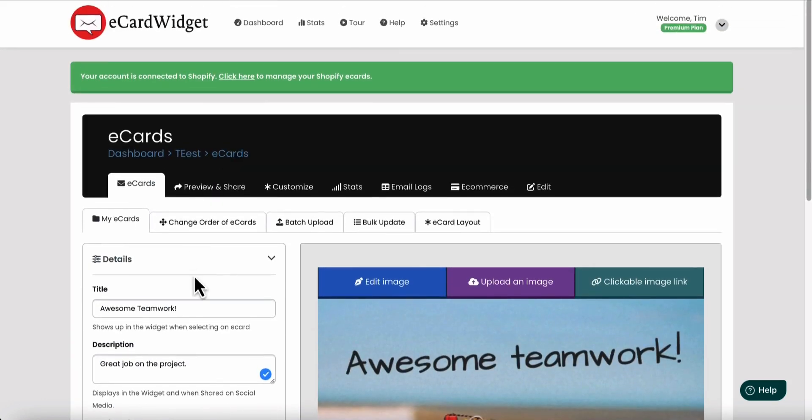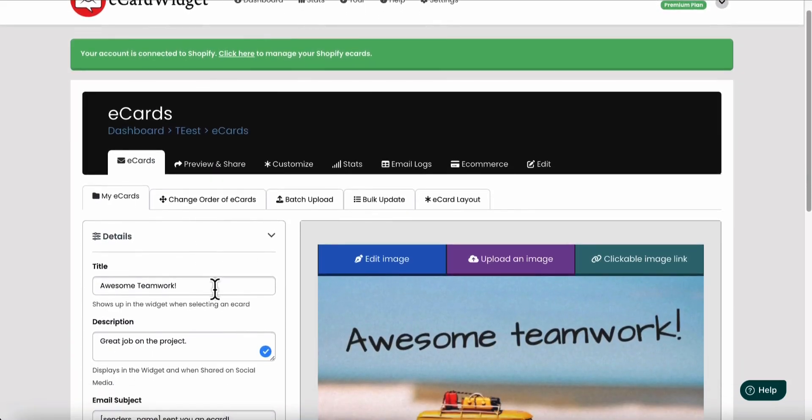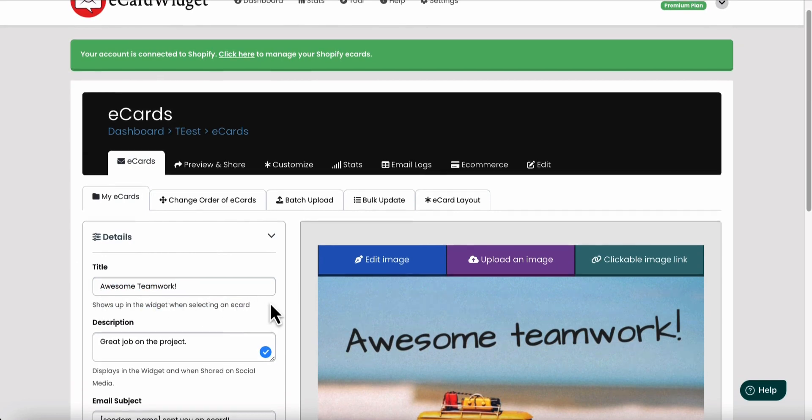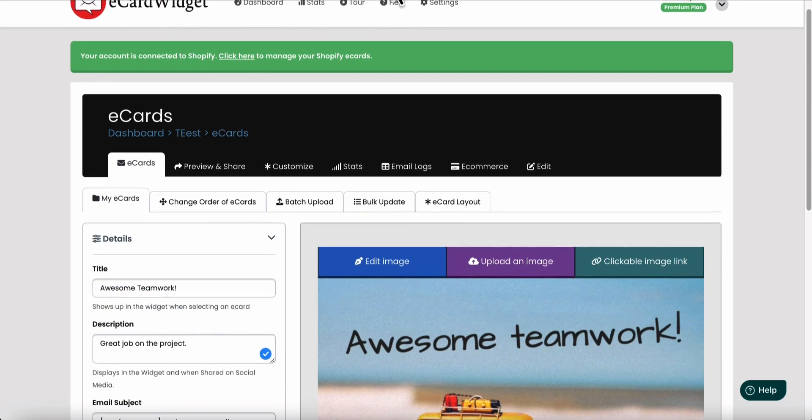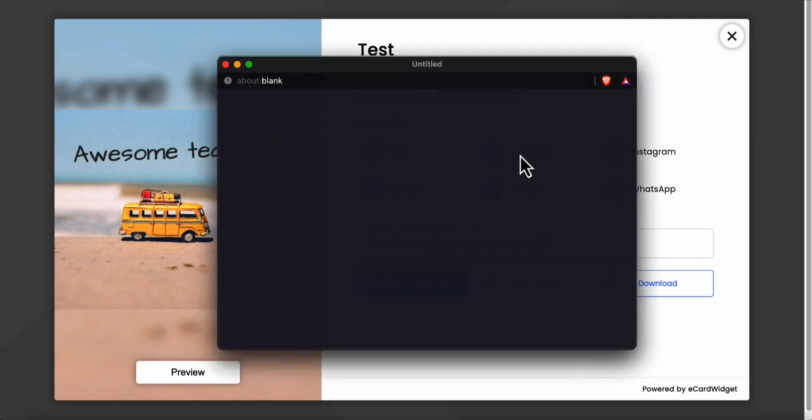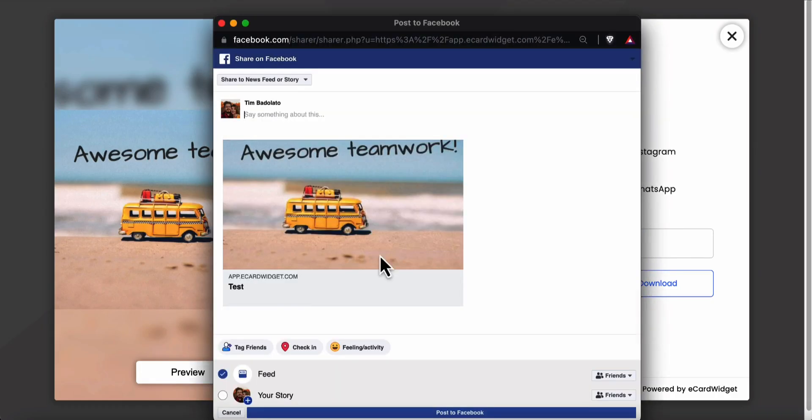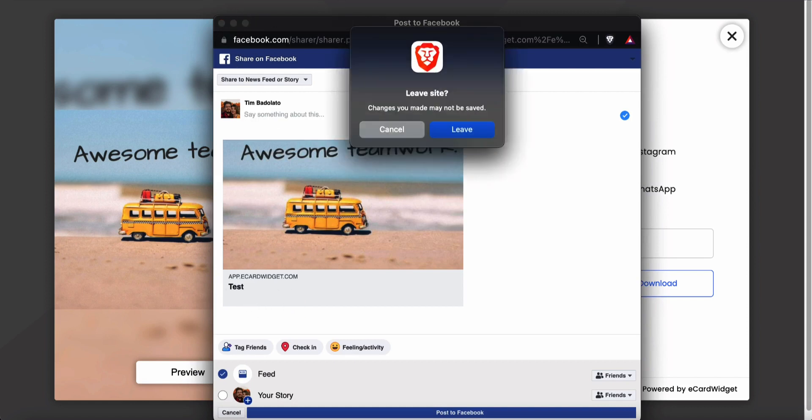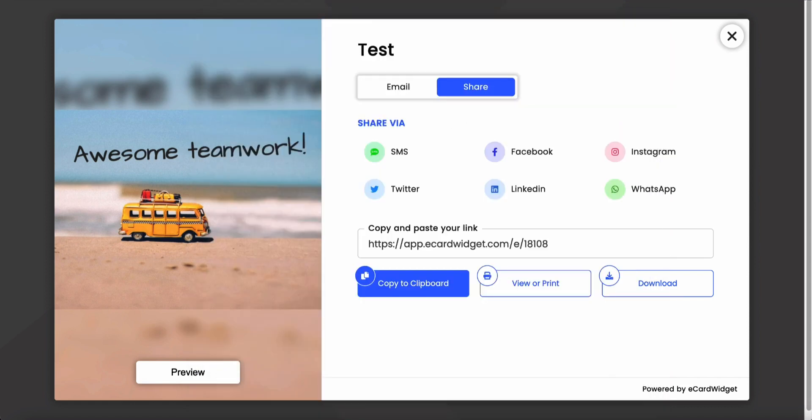So there's another thing to note. This is going to show up in the widget, but it's also going to be the headline when we share to Facebook right there. So where test is, that's going to show up.